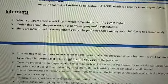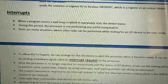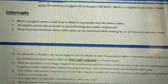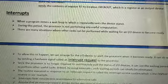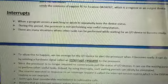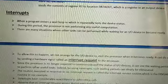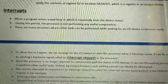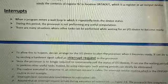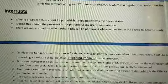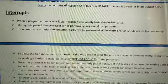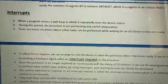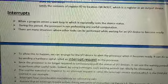Interrupts happen when a program enters a wait loop in which it repeatedly tests the device status. At that point the processor is not performing any useful computations. There are many situations where other tasks can be performed while waiting for an I/O device to become ready — for example, when we are printing something and printing is continuing.